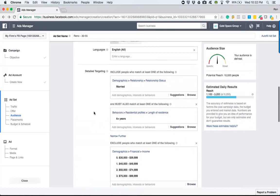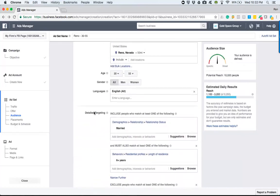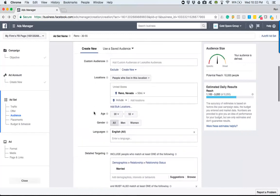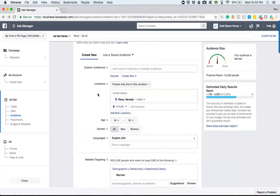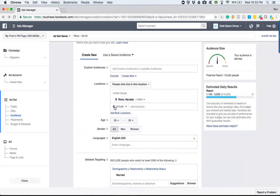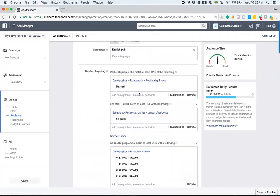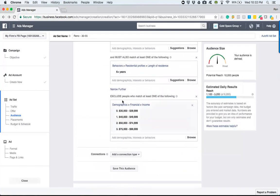And just so that we don't have to come through each and every time and set up and define these parameters - the locations, making sure that we're targeting the people that live in the area, the radius of where we're going, the age, the gender, the language, these demographics, and excluding these people.